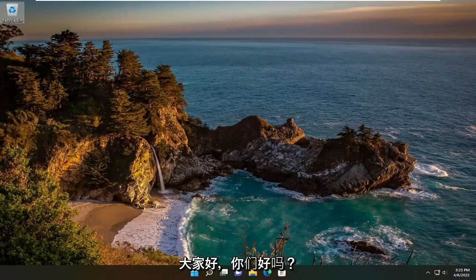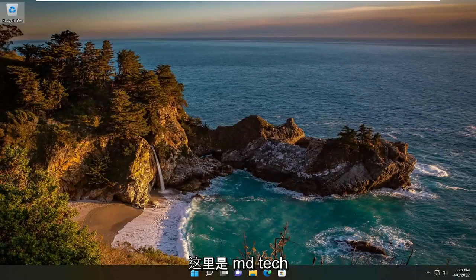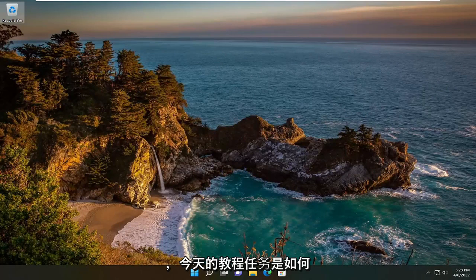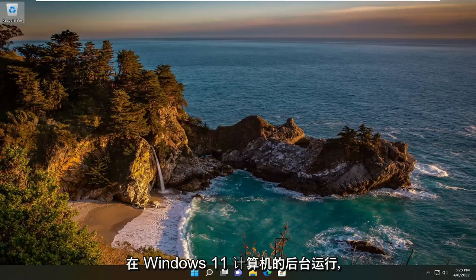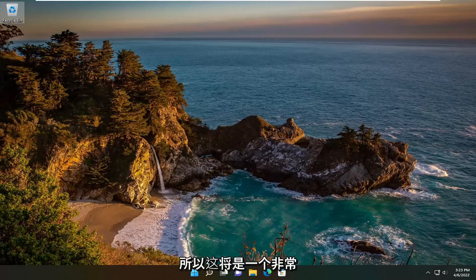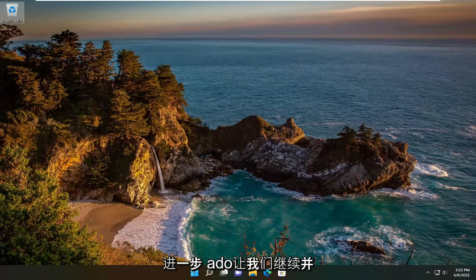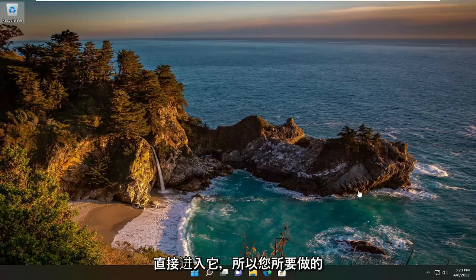Hello everyone, how are you doing? This is MD Tech here with another quick tutorial. In today's tutorial, we're covering how to stop applications from running in the background on your Windows 11 computer. This will hopefully be a pretty straightforward process, so without further ado, let's jump straight into it.